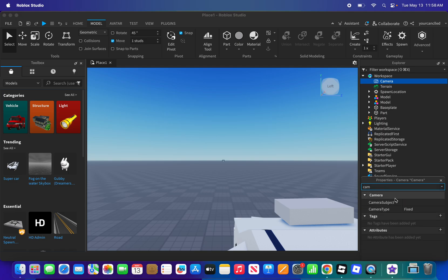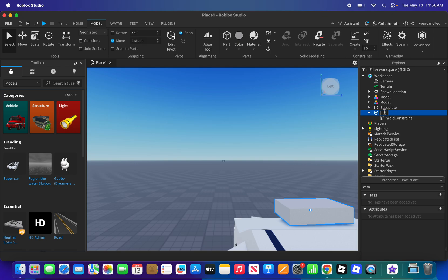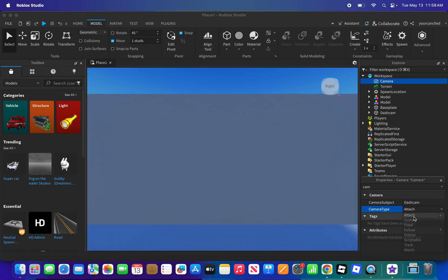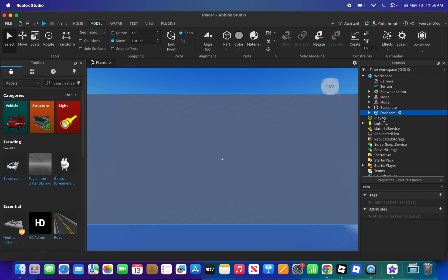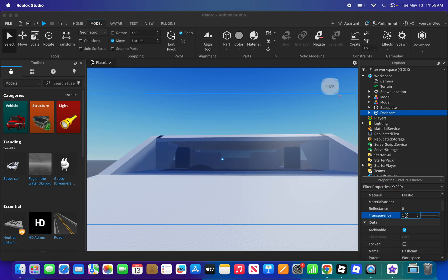Press on the weld, then go over here to the Camera in Properties. Look for Camera Subject and select this part right here. Let's name it 'dash cam.' Now for the Camera Type, set it to Attached.